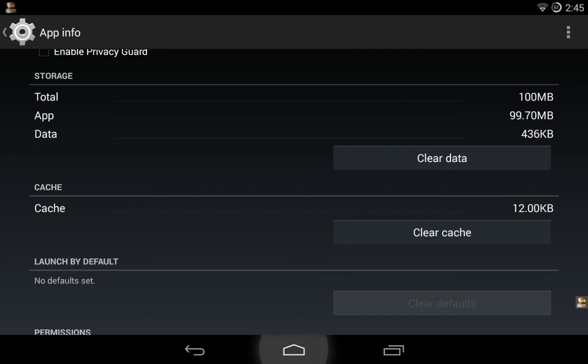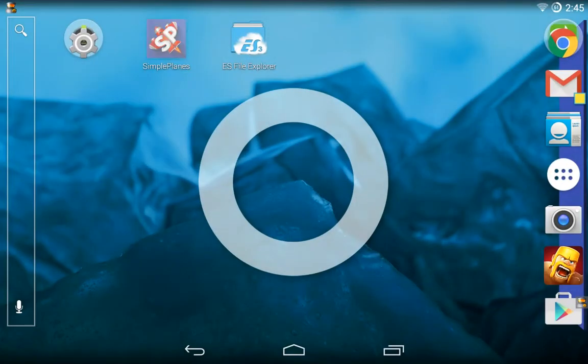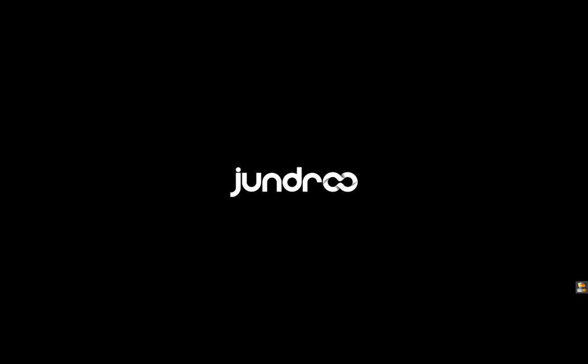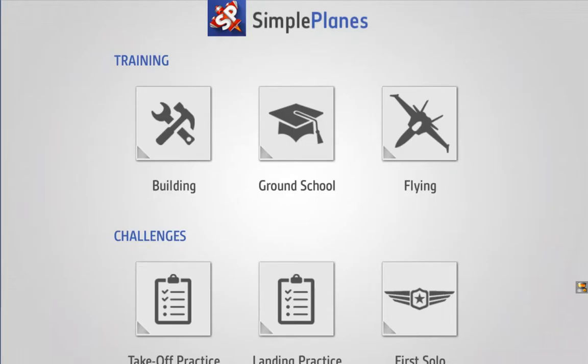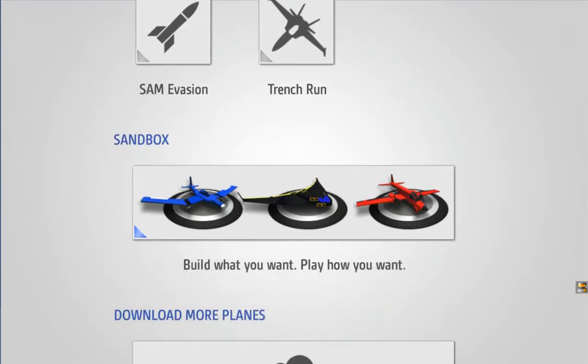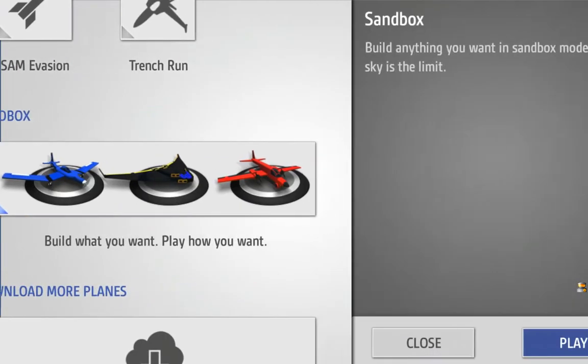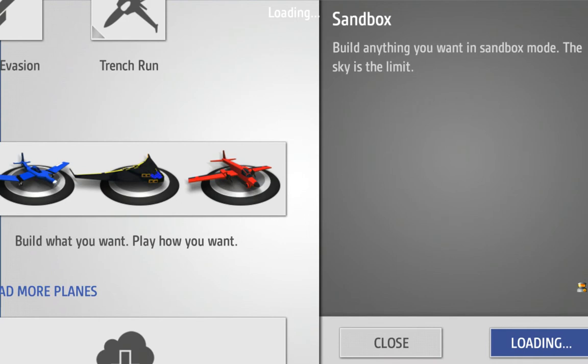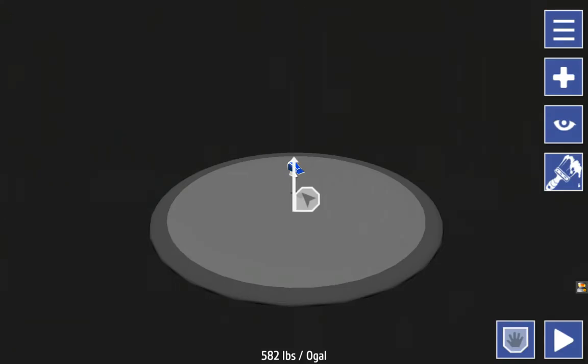Keep this open if you want to do multiple modding sessions — that's very helpful. Now open back up Simple Planes. It's going to go back to the home screen but that's okay; it still has our plane saved in the editor.